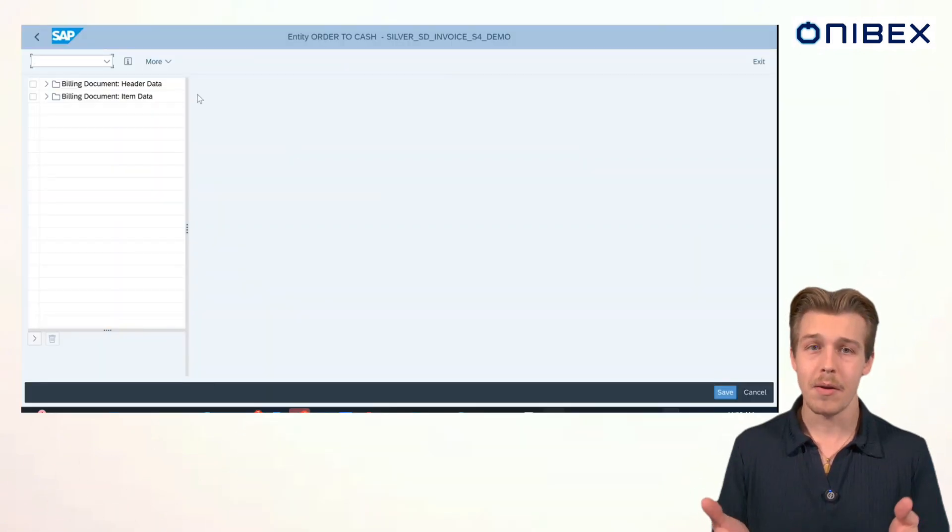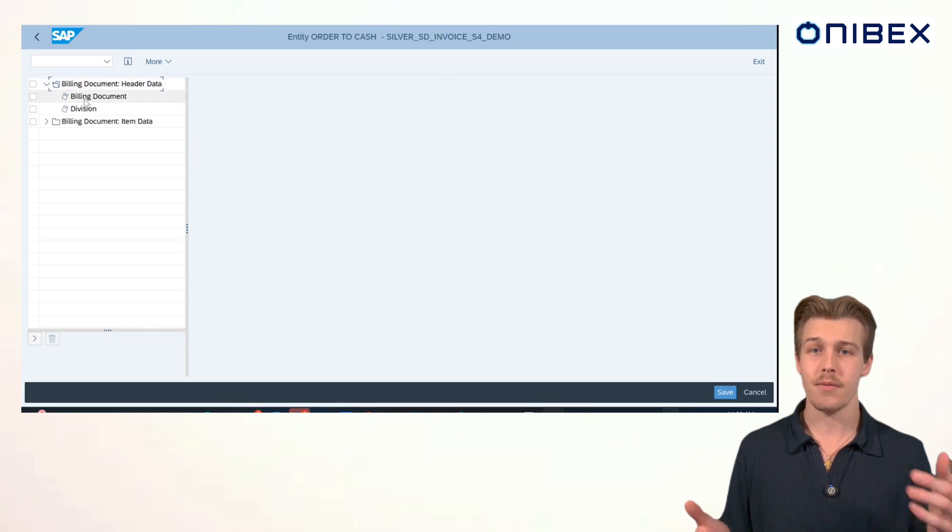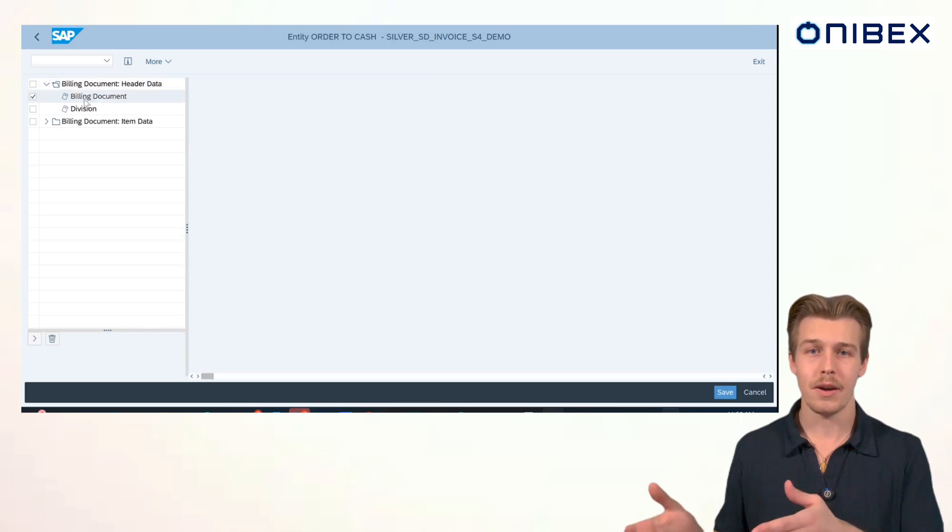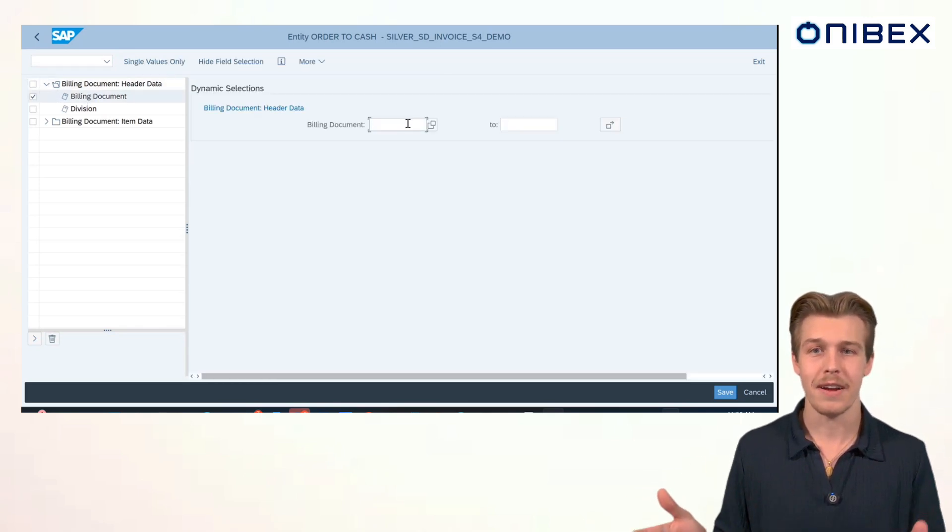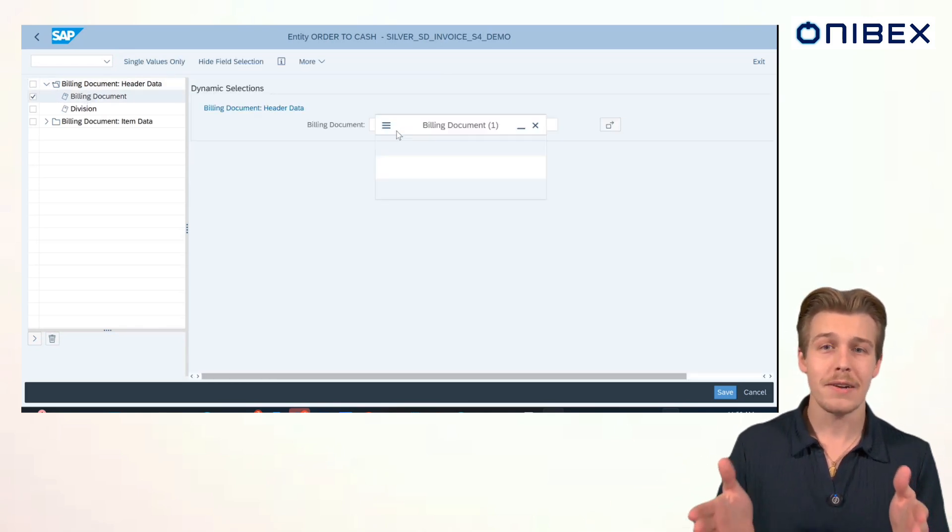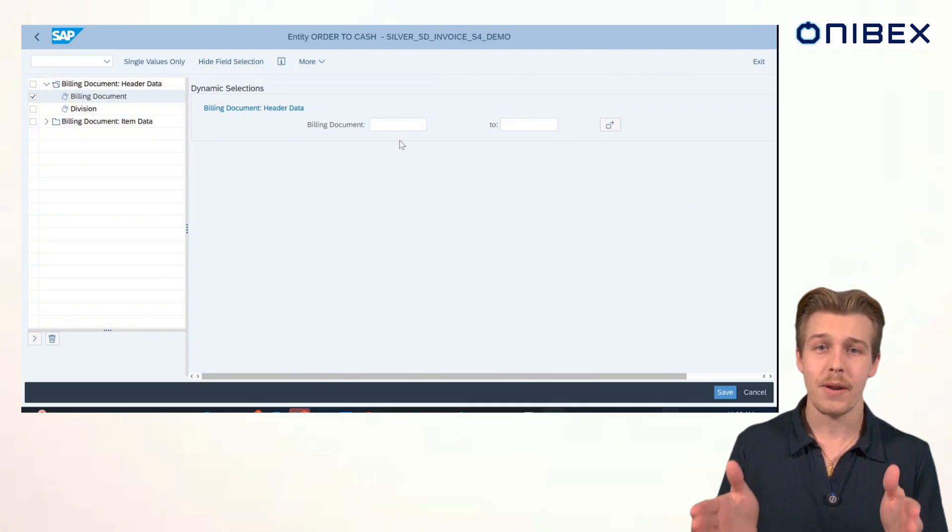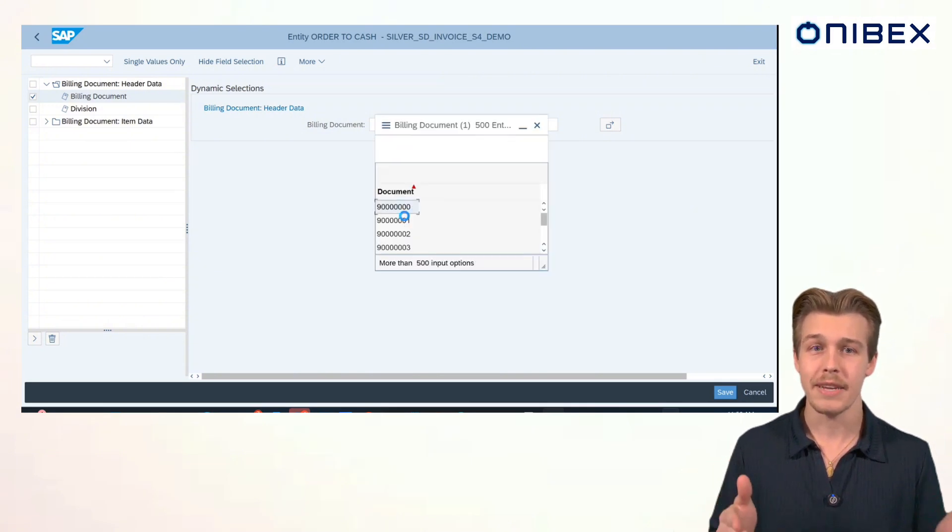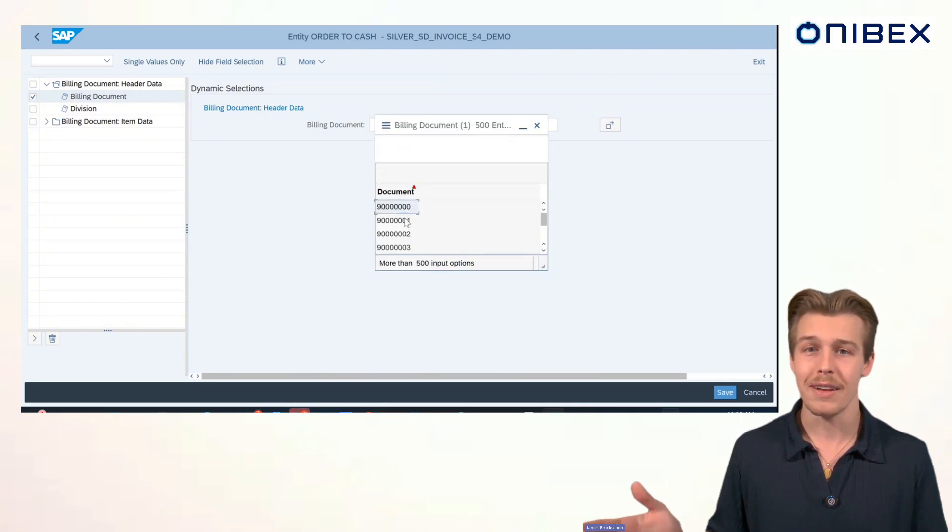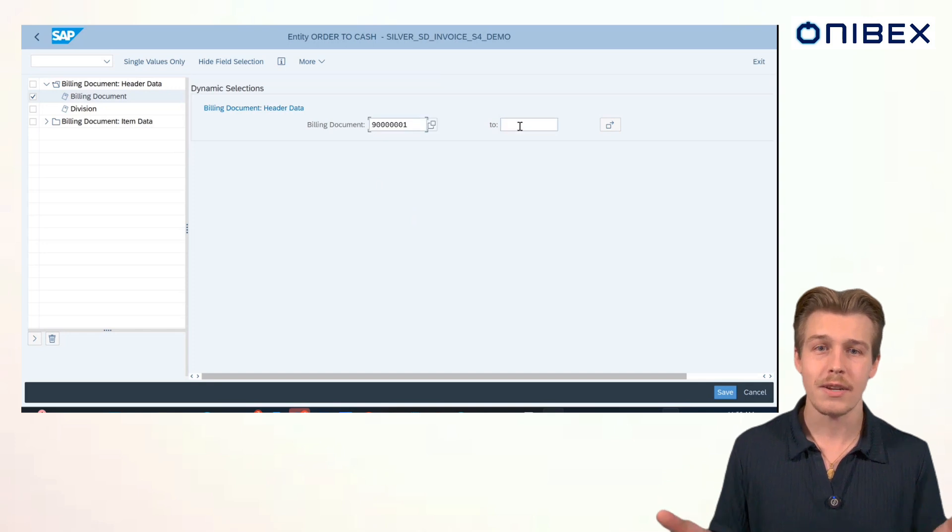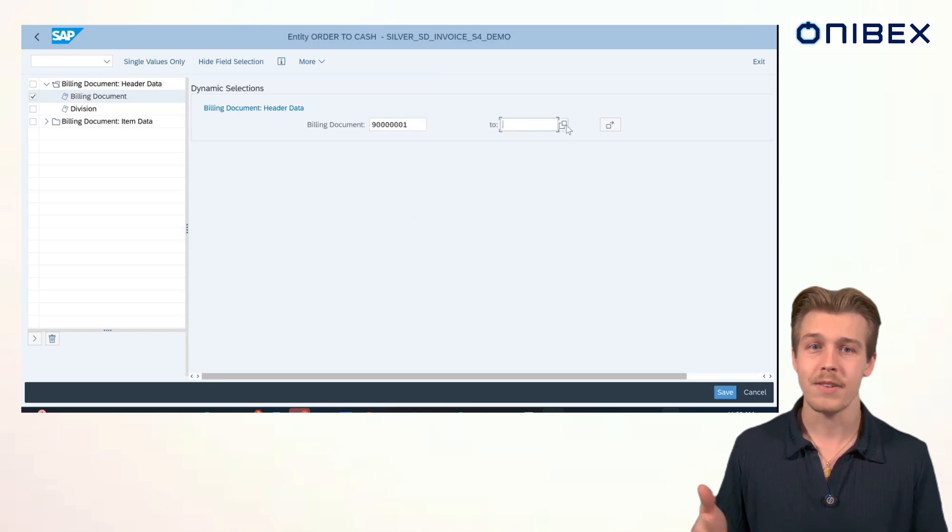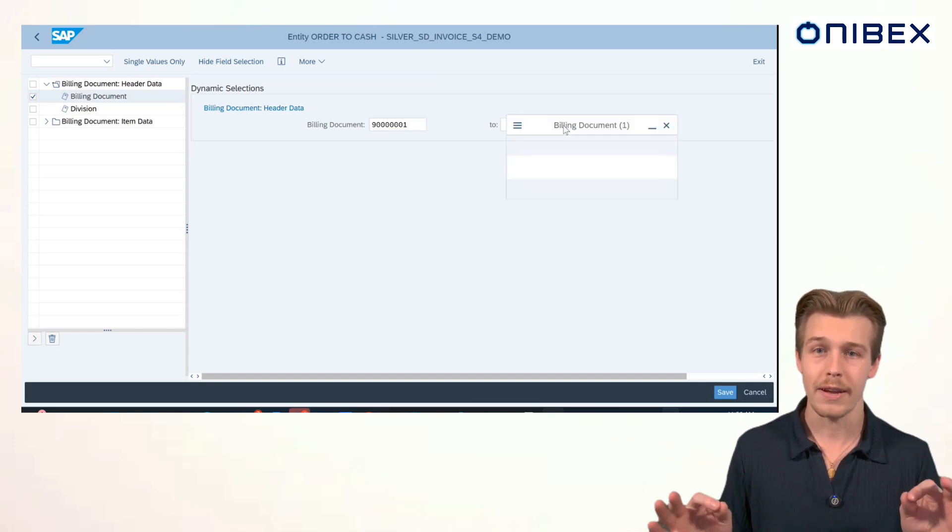Now, let's set the parameters to control which data we send. For this demo, I'll specify a billing document range of 1 to 100. It's easy to track and easy to verify. Batch processing allows you to extract and transfer exactly the data you need when you need it. No more, no less. This level of precision is critical for maintaining efficient pipelines while minimizing overhead.